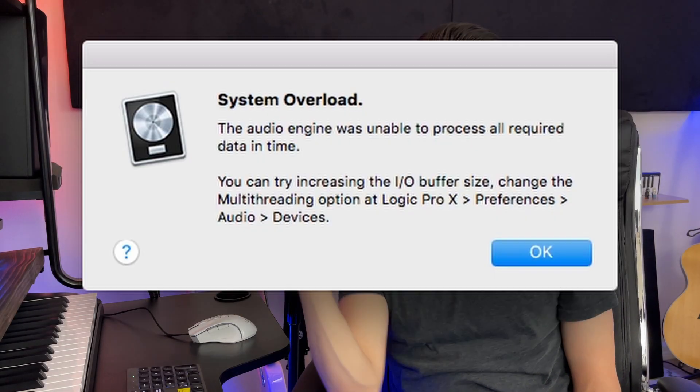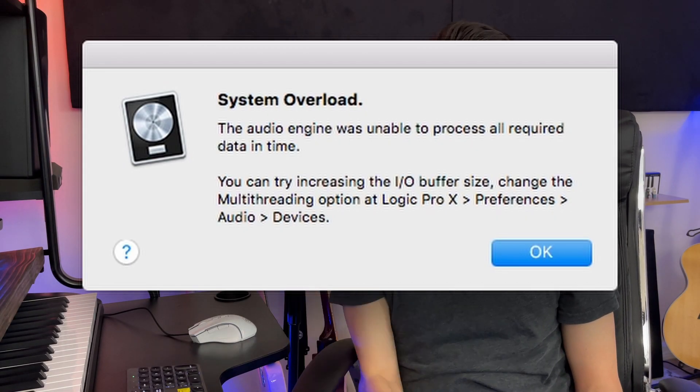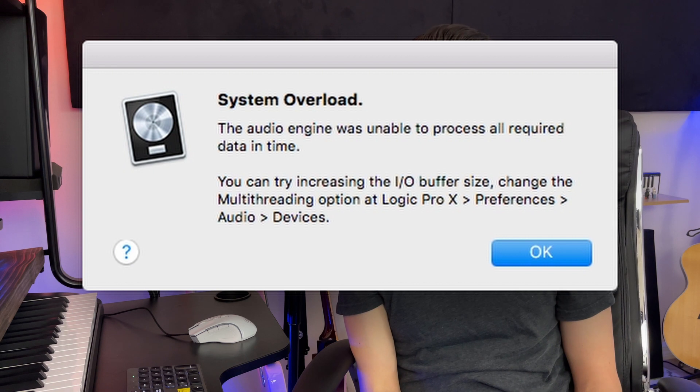Hey everyone! Thanks for checking out the video. Today I'm going to help you deal with this disk too slow or system overload warning that happens sometimes in Logic.